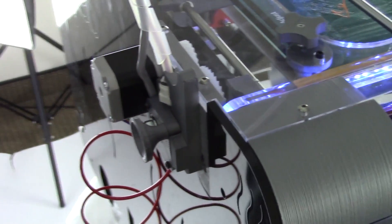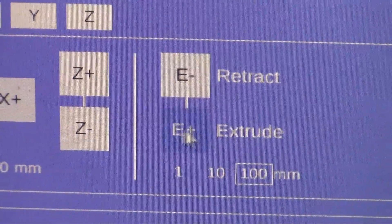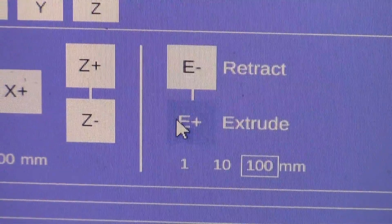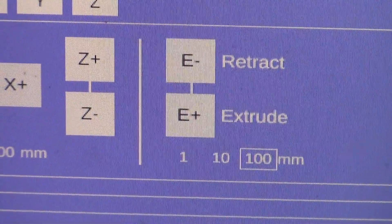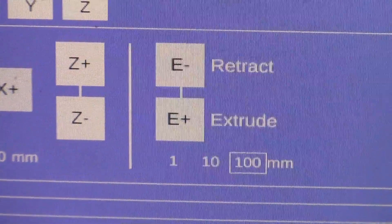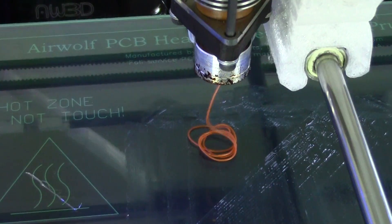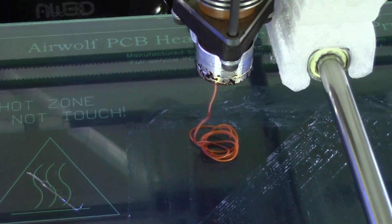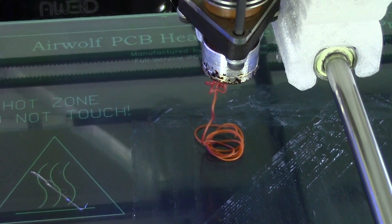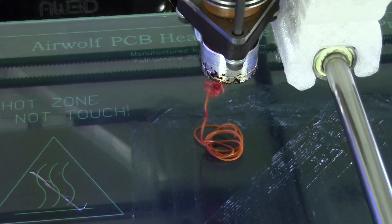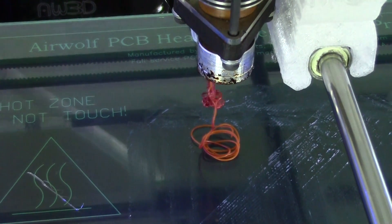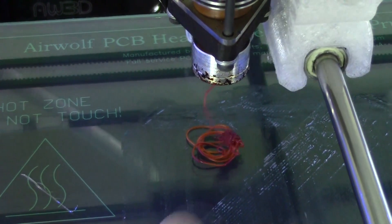We will now go back into Matter Control and extrude 1000mm of material. This will ensure that the ABS has been purged out completely, as this can cause feeding issues with TPE.